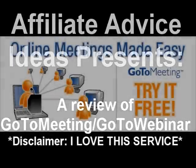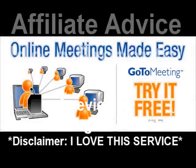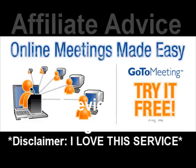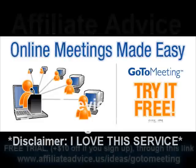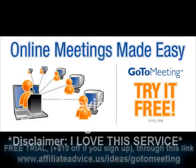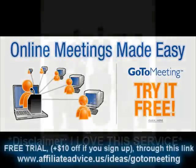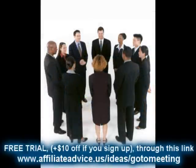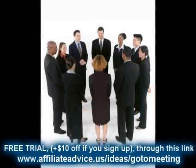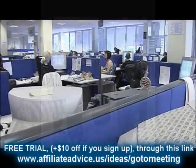GoToMeeting is basically a service that lets you show people what's on your computer or you can see what's on their computer. It's an online conference recording video conference for allowing you to see what's on somebody else's computer.